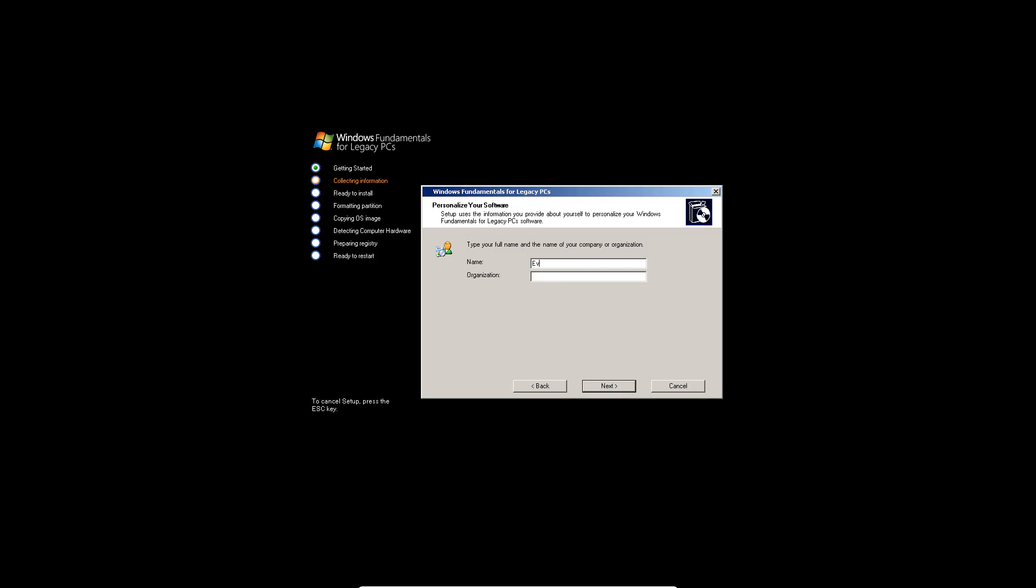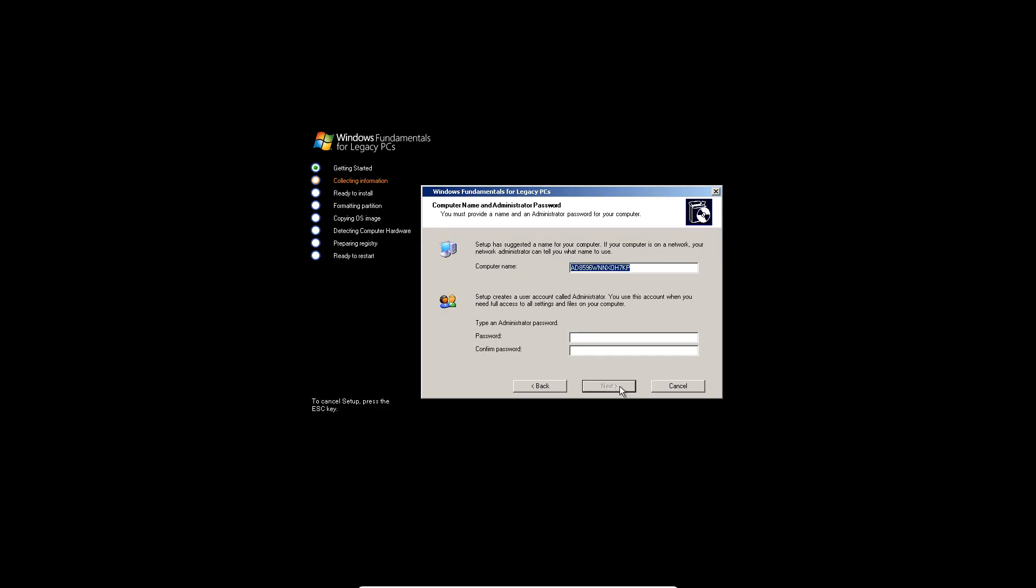And then type in a name, hit next. You can change the computer name if need be. And you do have to type in an administrative password. Apologize for the background noise, there's cars outside my house. So type in a password, hit next.